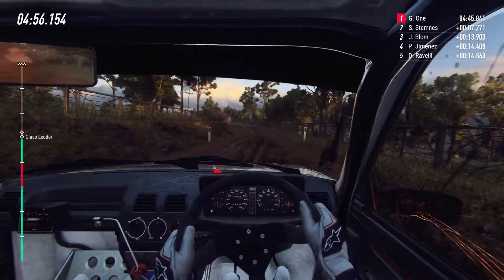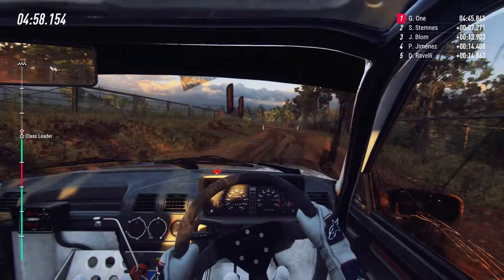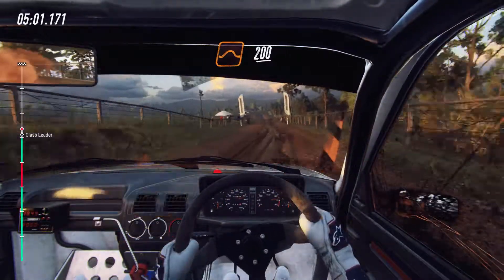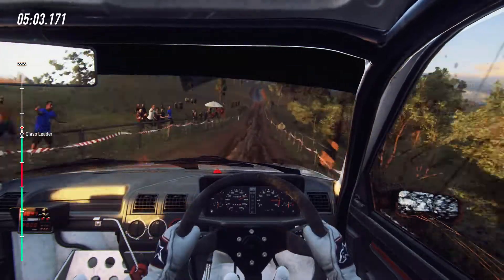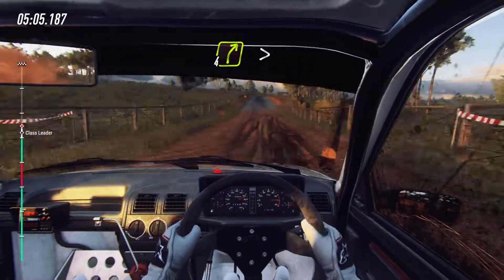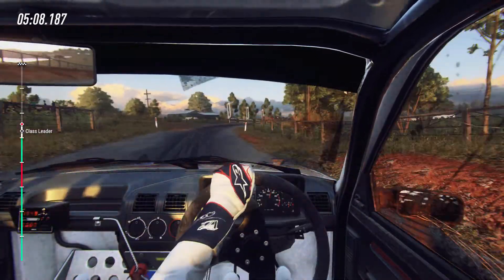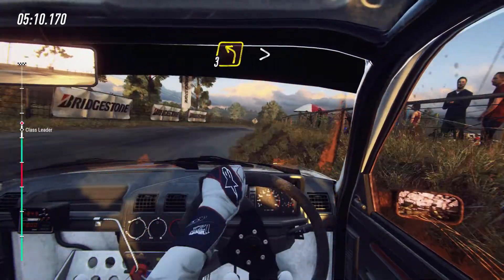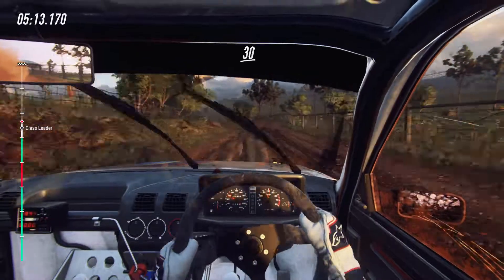To flat through grid, and big jump. 200, tarmac. Four right long, tightens, into gravel, into three left long, tightens. 30.